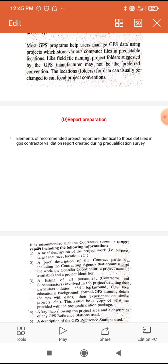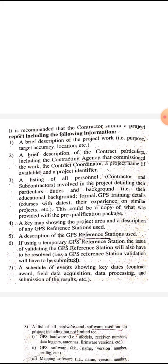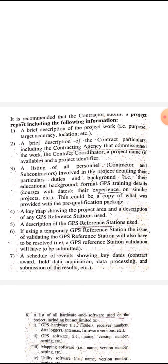A GPS survey report is similar to the GPS contractor validation report. It is recommended that the contractor submitting a project report includes the following information. The contractor has a tender to submit a report, and it is similar to the GPS survey report.